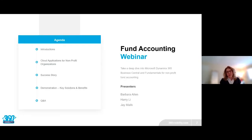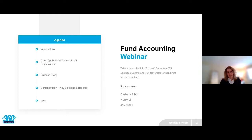The first item I wanted to walk through is the agenda. I am Barbara Allen from 360 Visibility. I'm going to be joined today by a couple of guest speakers. First you will meet Harry Lee, who will share his experience with the solution we're going to present. After that we'll move into the demonstration of the cloud applications with Jay Malik, and we'll round out the afternoon with a question and answer period. But first I'm going to introduce you to the cloud applications for non-profit organizations.